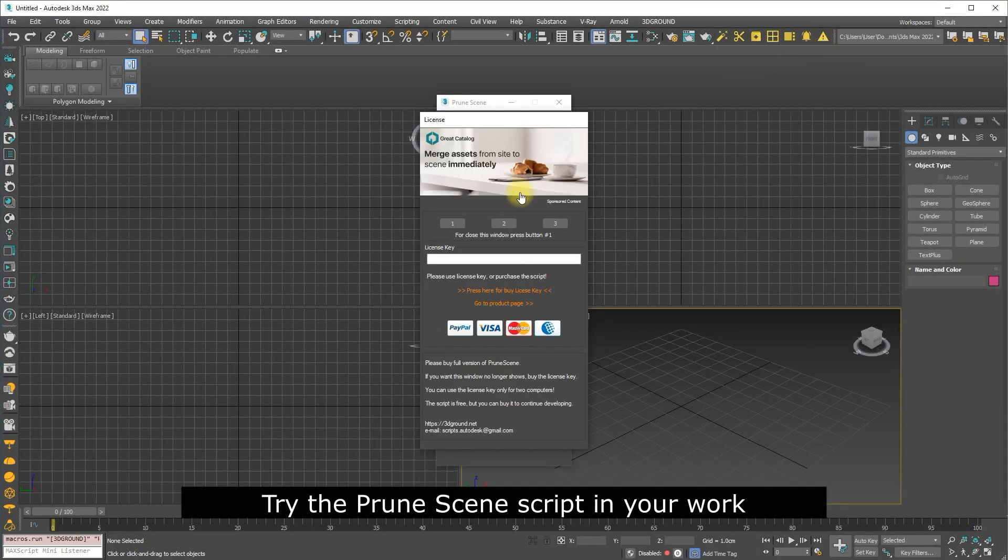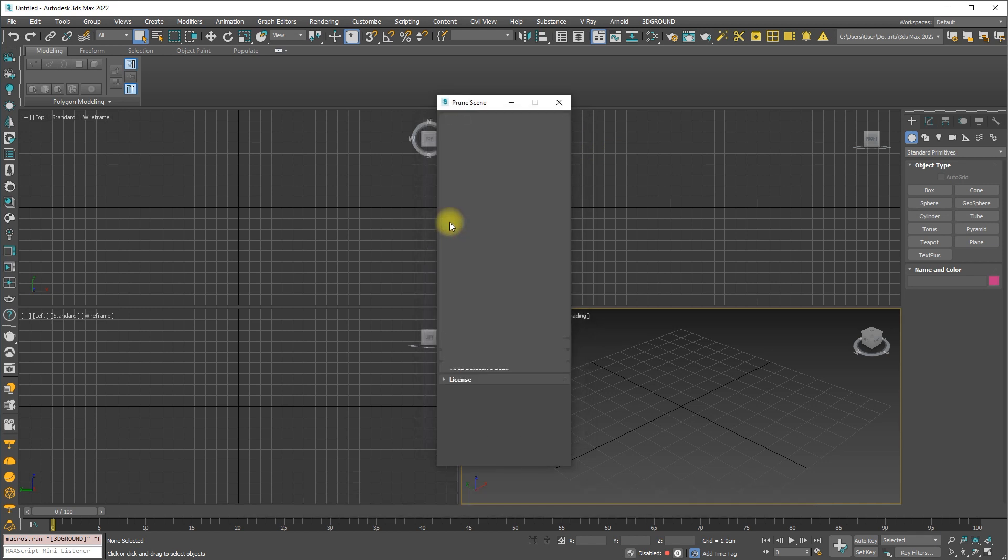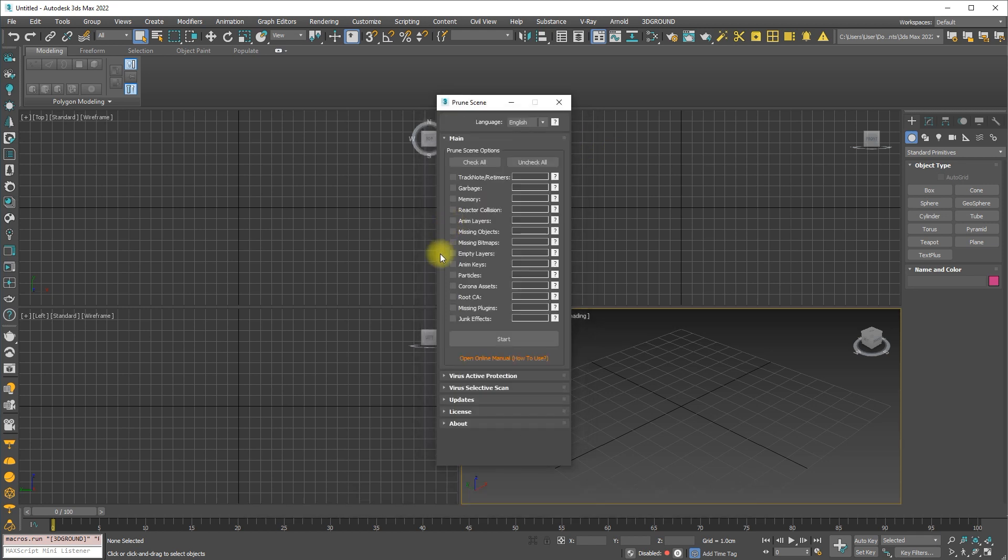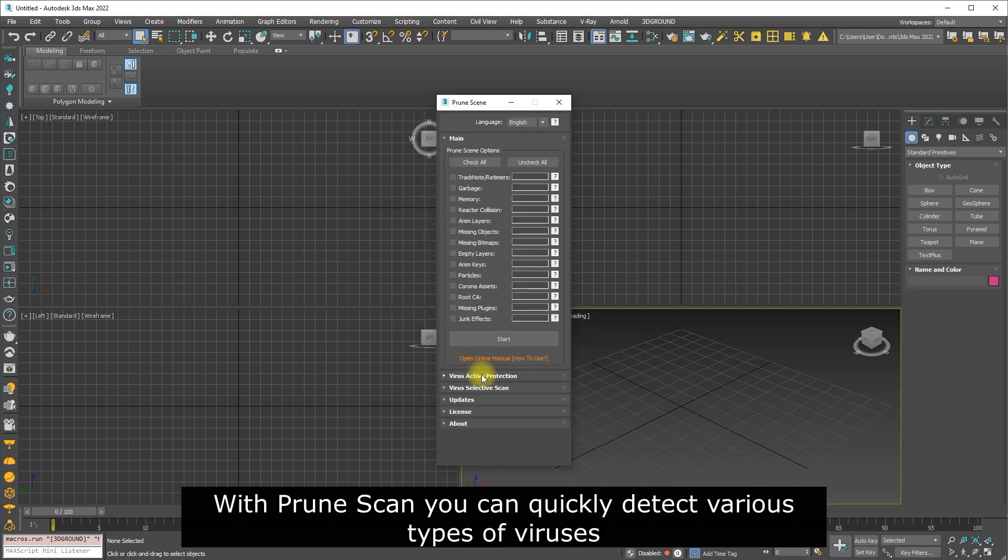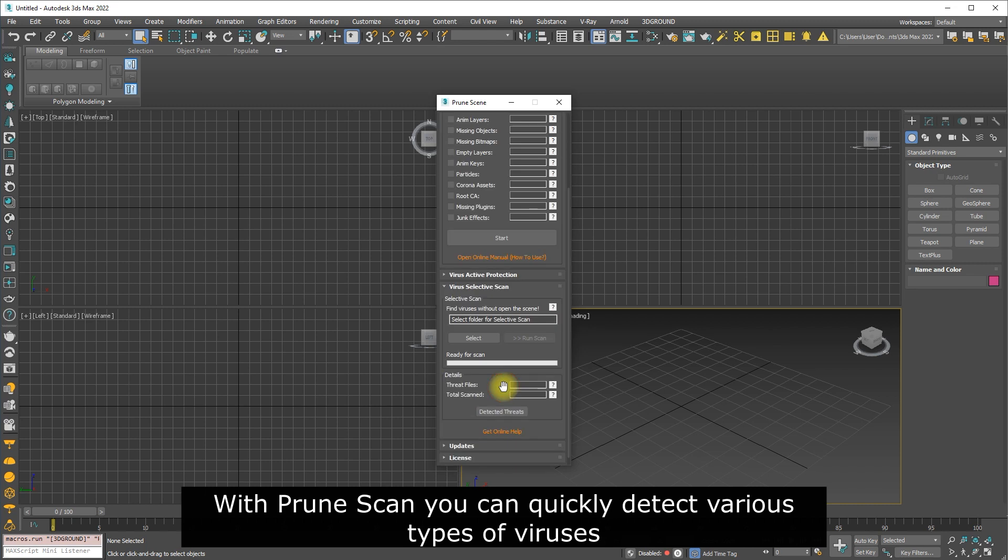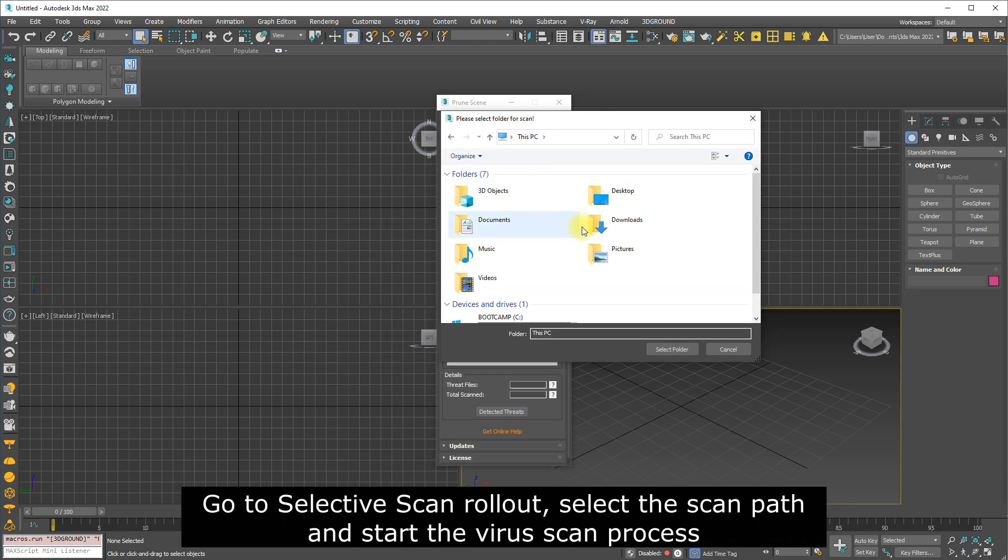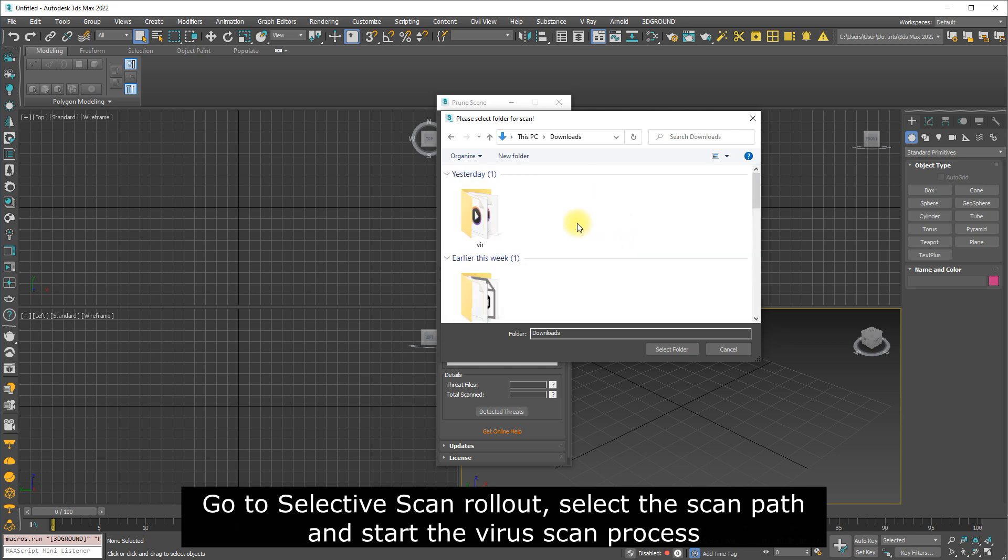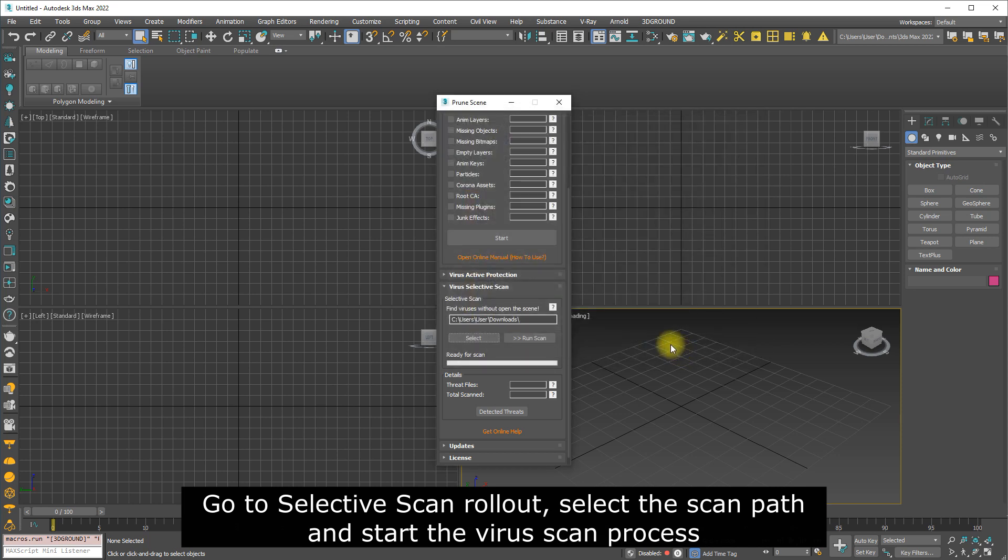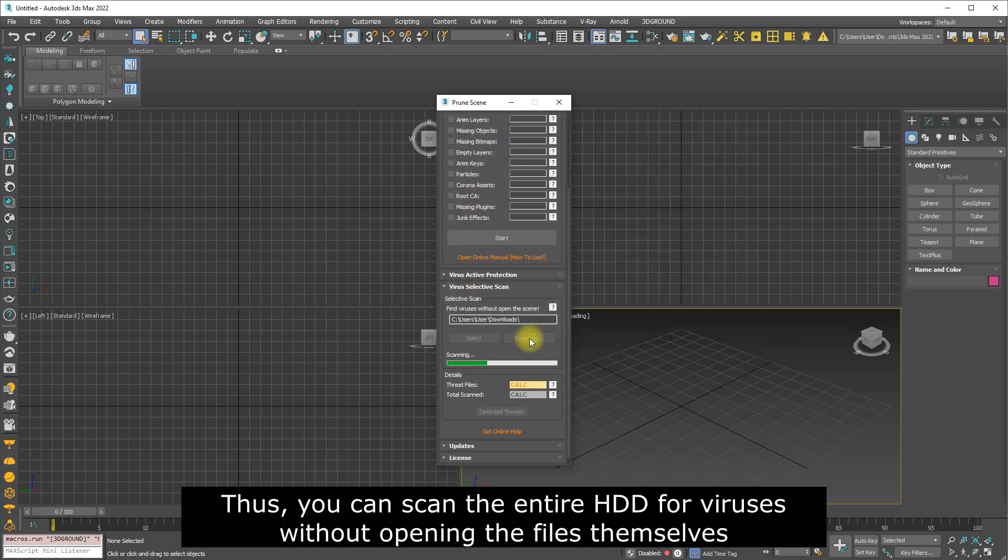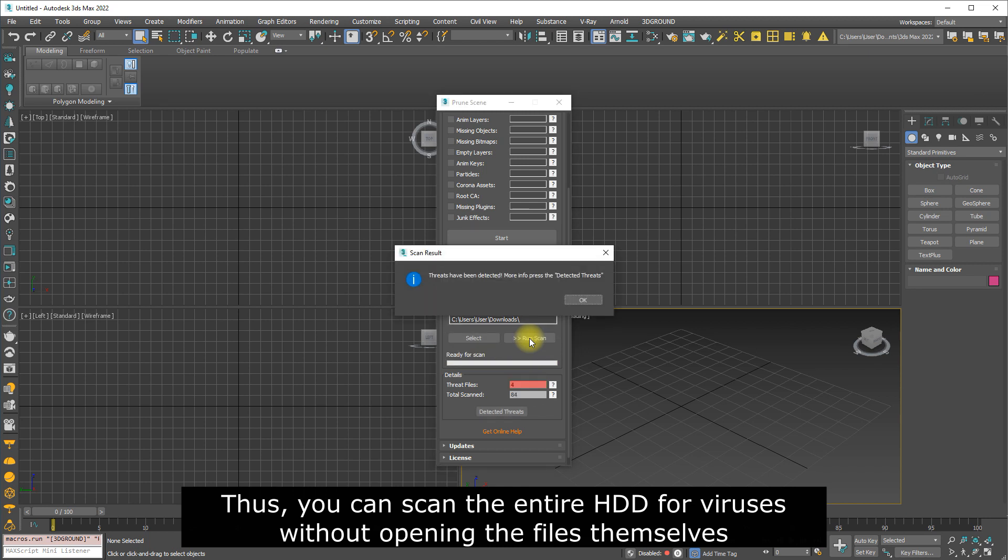Try the Prune Scene script in your work. With Prune Scene, you can quickly detect various types of viruses. Go to Selective Scan rollout, select the scan path, and start the virus scan process. This way, you can scan the entire HDD for viruses without opening the files themselves.